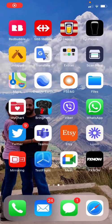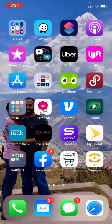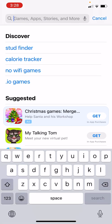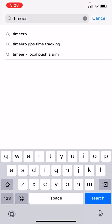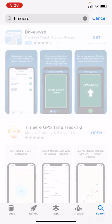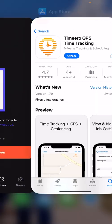Hi everyone, Amy here with Timeero, and today I'm going to show you how to use our app on an iPhone. The first thing you want to do is head over to the App Store and search for Timeero. Once you find us, go ahead and install the app. This is what it looks like while the app is installing.